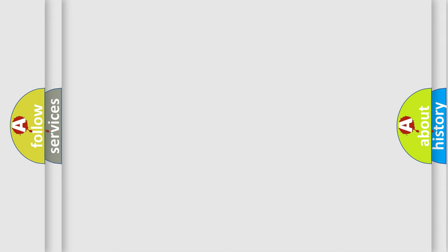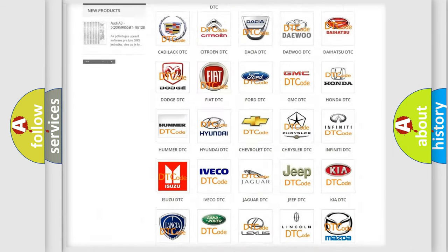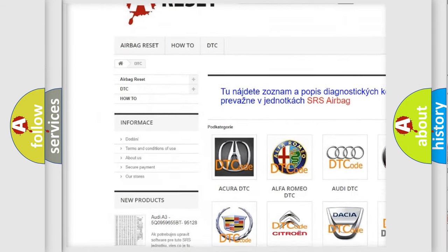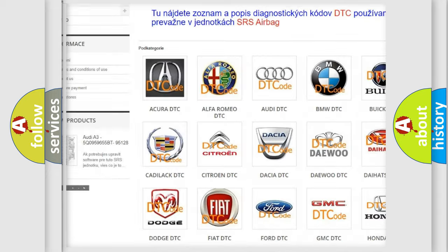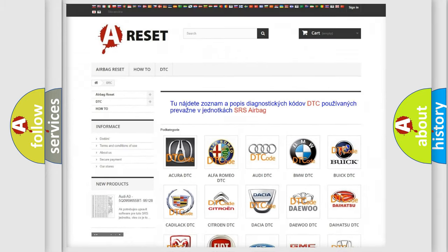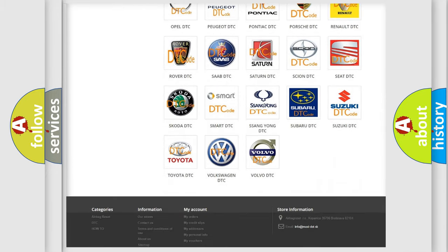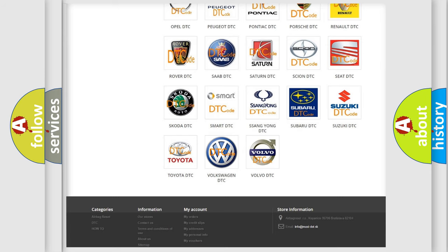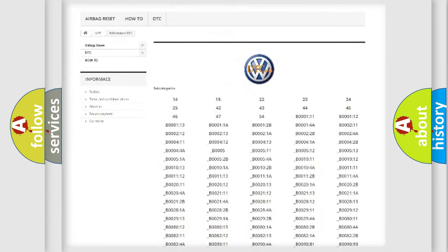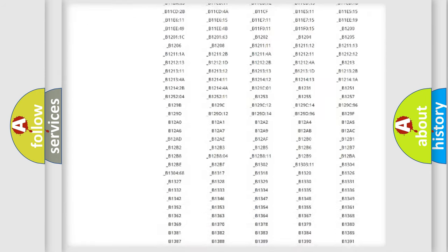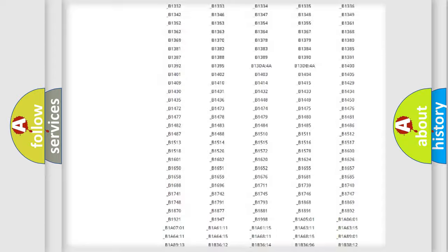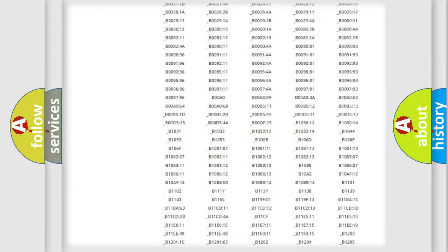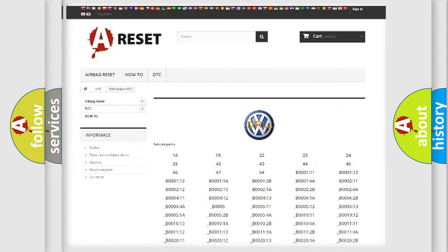Our website airbagreset.sk produces useful videos for you. You do not have to go through the OBD2 protocol anymore to know how to troubleshoot any car breakdown. You will find all the diagnostic codes that can be diagnosed in Volkswagen vehicles, plus many other useful things.